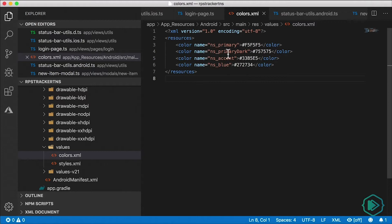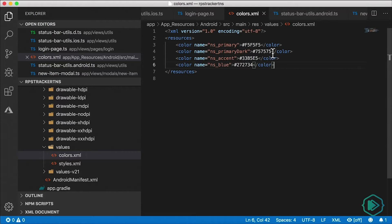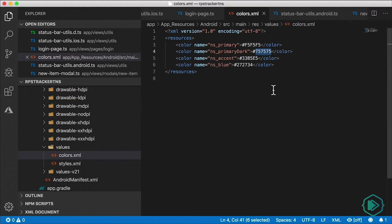Here we have some NativeScript defined colors, but these are actually for Android configuration. These don't really have anything to do with NativeScript UI, even though they are configured by the NativeScript template that we used. The one we want to look at is NS_primary_dark. This is that gray color that's in the status bar right now, and we can change it right here.